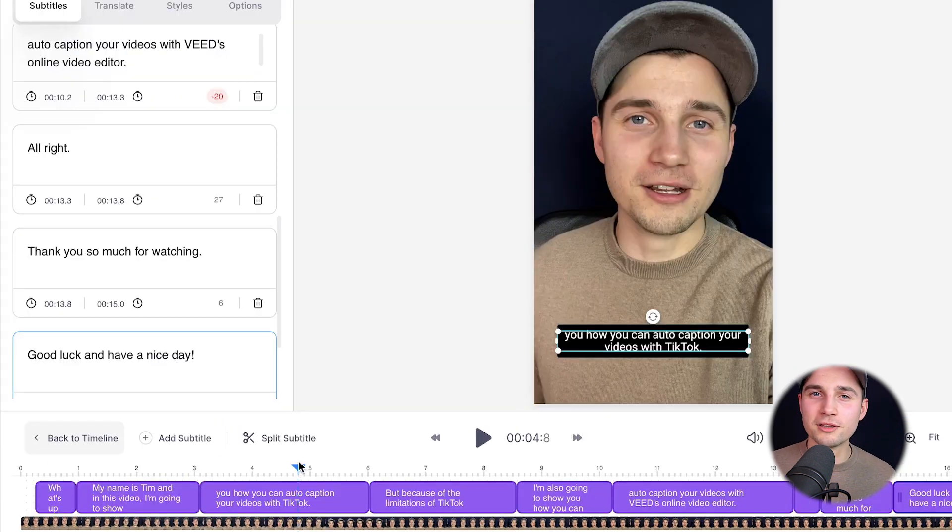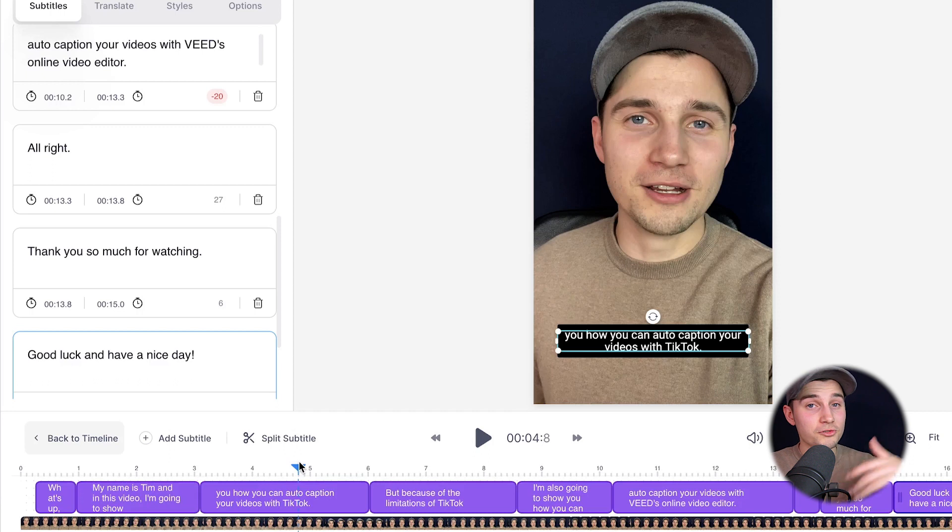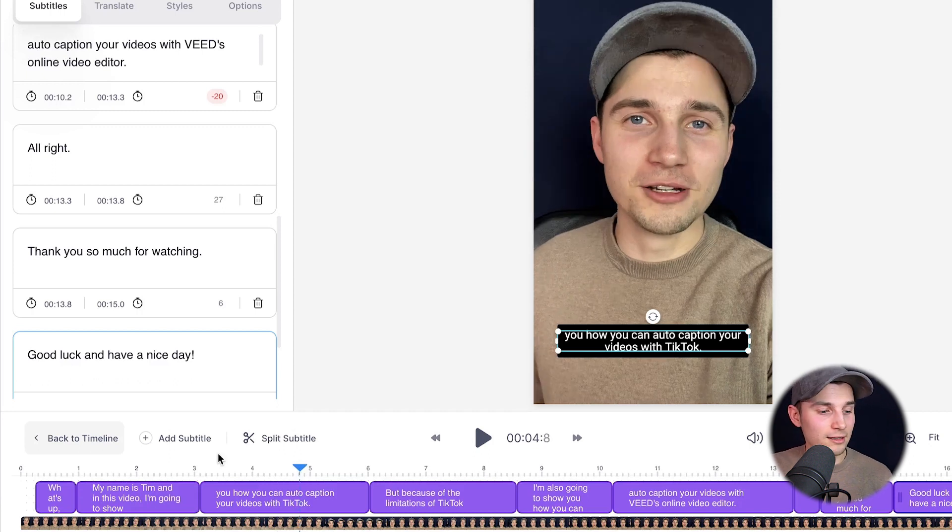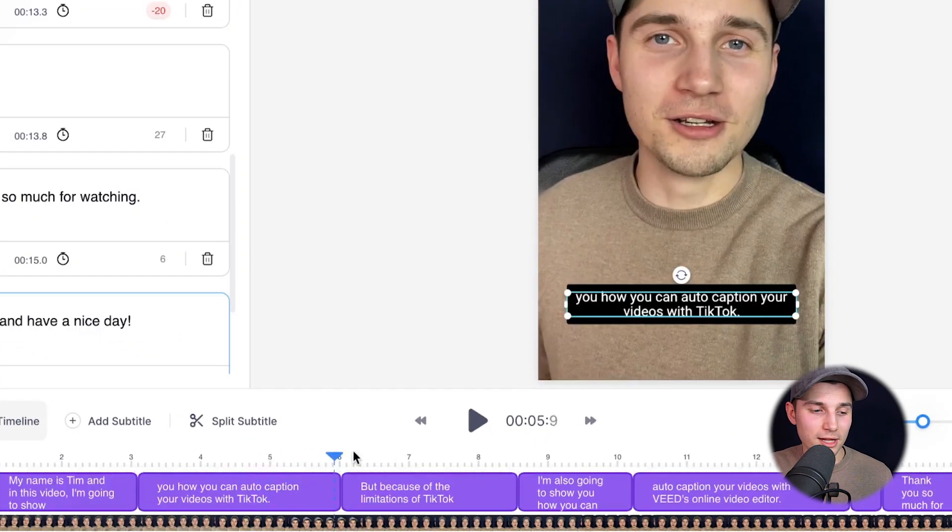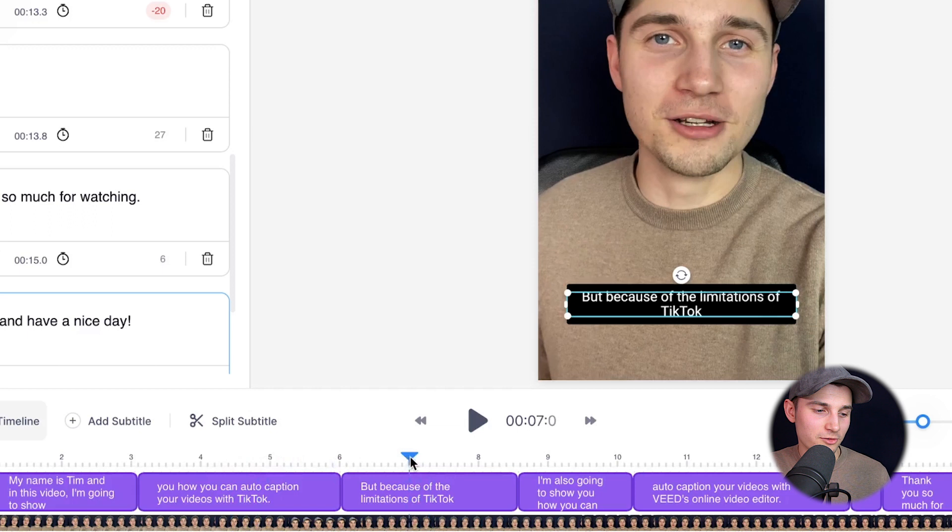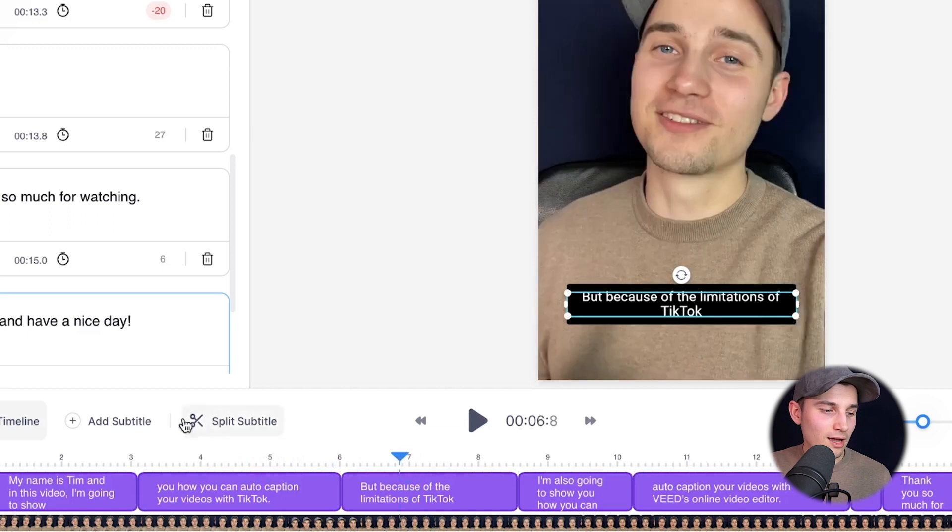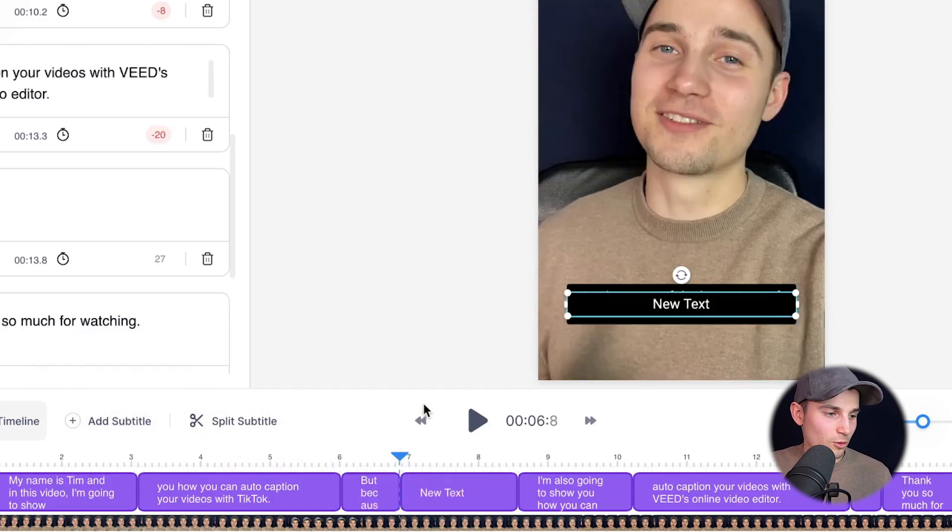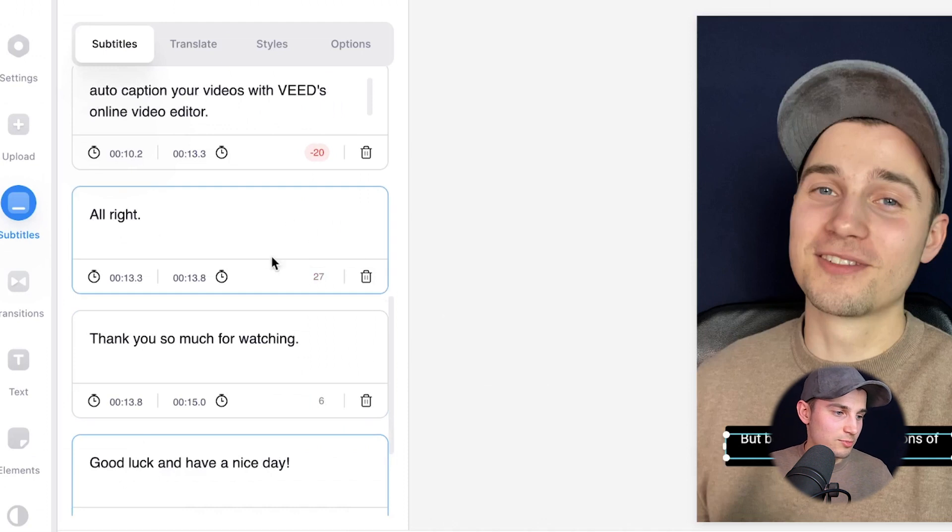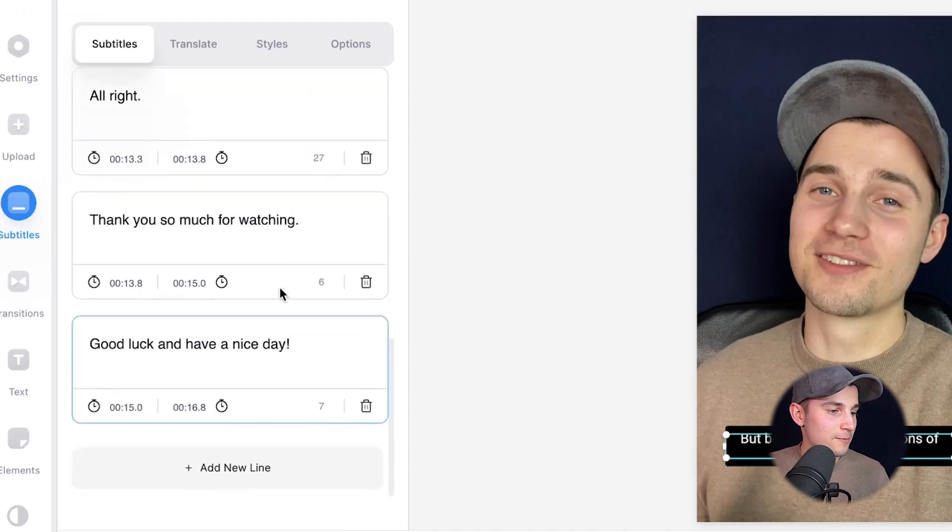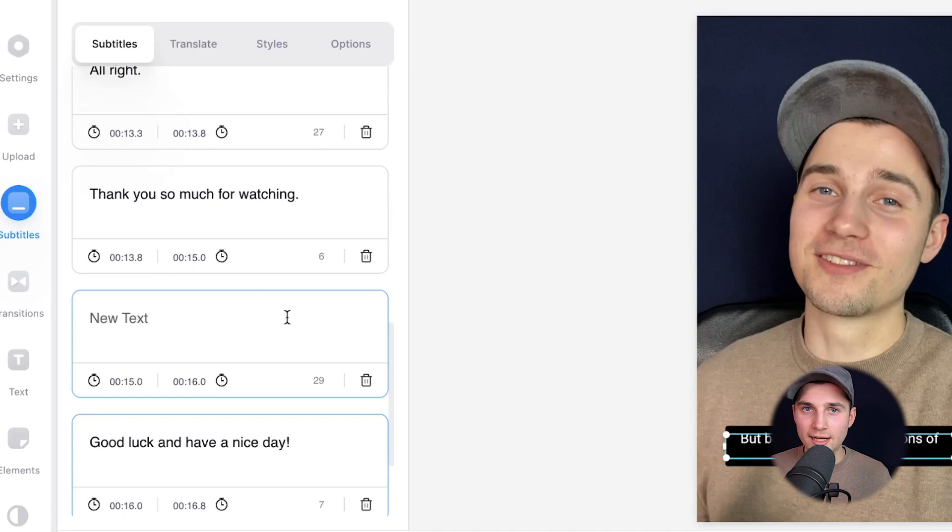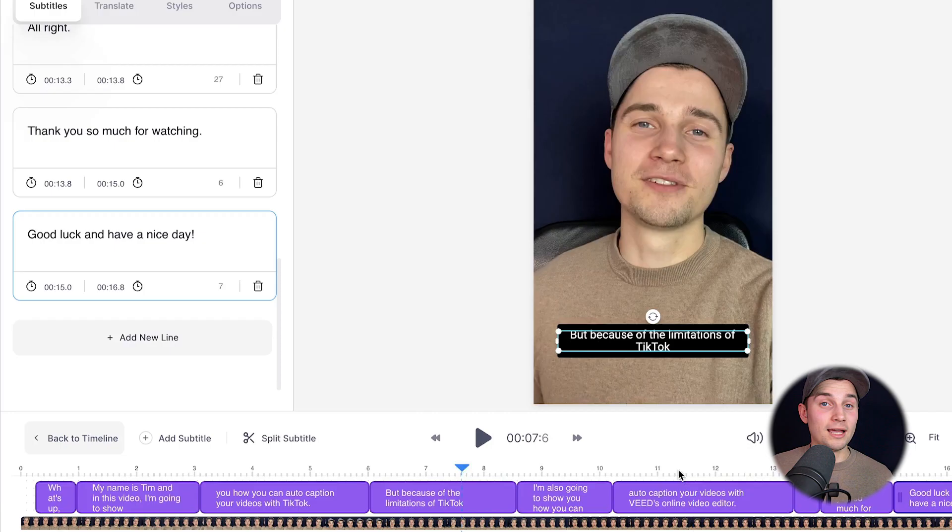Because we auto-captioned the video, the process is pretty much finalized already. But just for your information, you can also add new subtitles if you like. You simply drag the play button to a specific part of the video and click on the button add subtitle. Or you simply go back to the text boxes in the left and you can see a plus icon appear. And if you click on that, you can also add new subtitles.